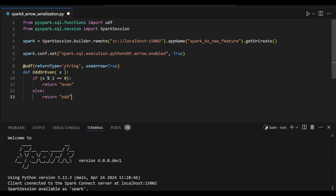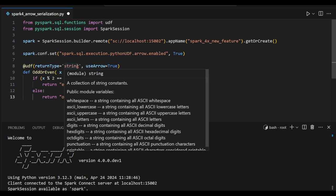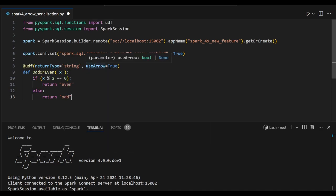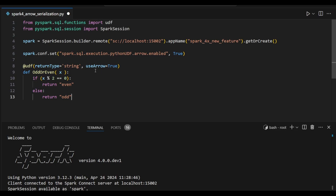In this UDF return type, I tagged it with a string and use Arrow as a tool. So now this is going to work with our Spark UDF and we are going to use Arrow serialization in the backend.